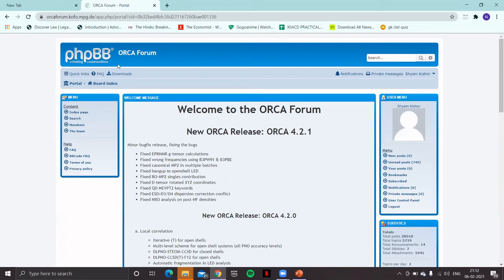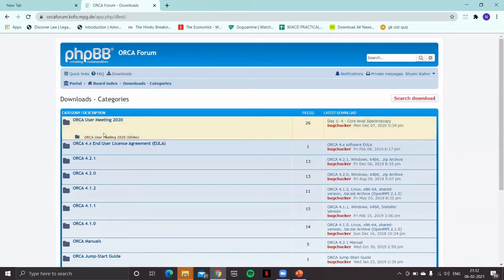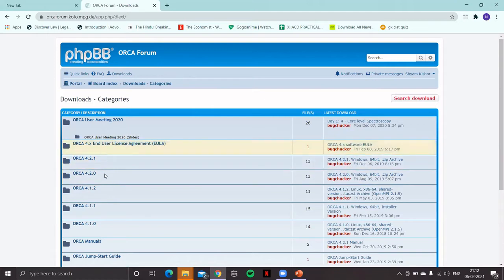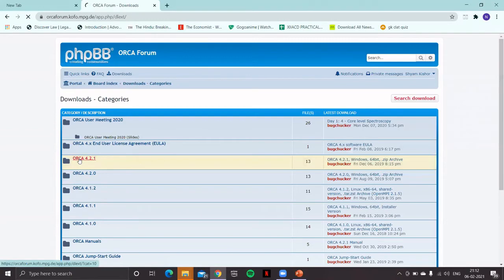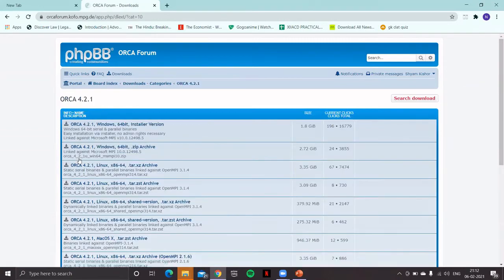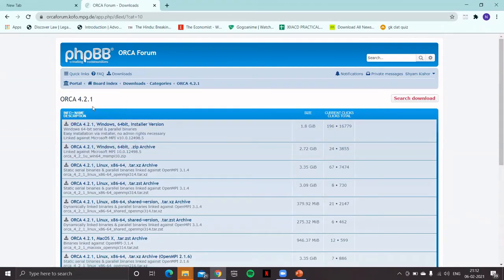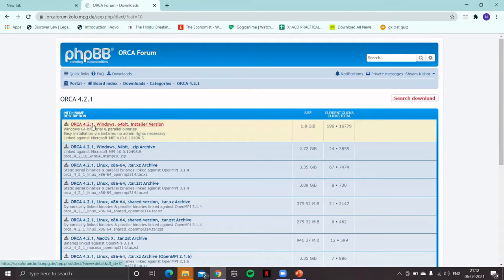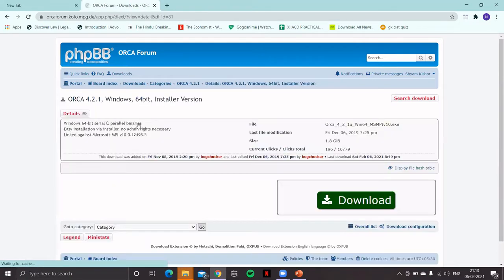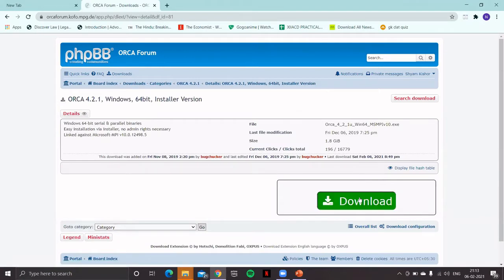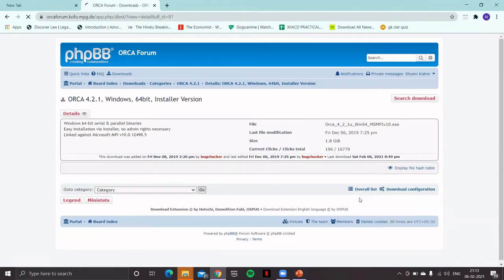Once you're logged in, using the download menu click on this. You'll be adapted to this particular page. It has different versions of ORCA. The latest one is ORCA 4.2.1. Click on this. Normally you'll prefer the Windows version, so ORCA 4.21 Windows 64-bit. With the installer version it is easier to install ORCA, so click on this and then finally on the download button.